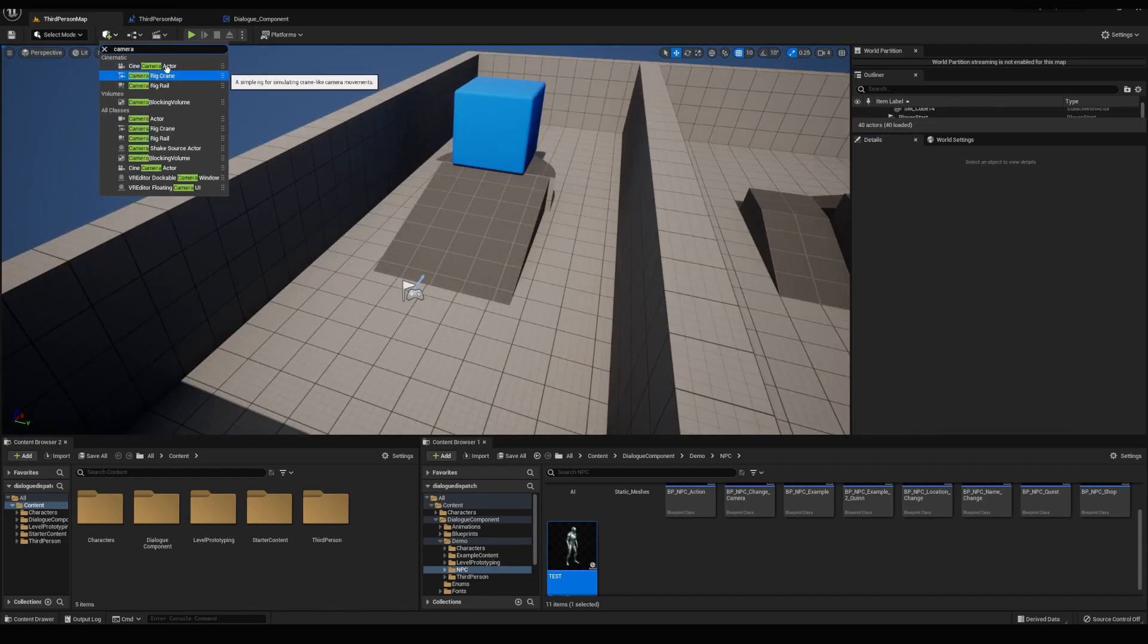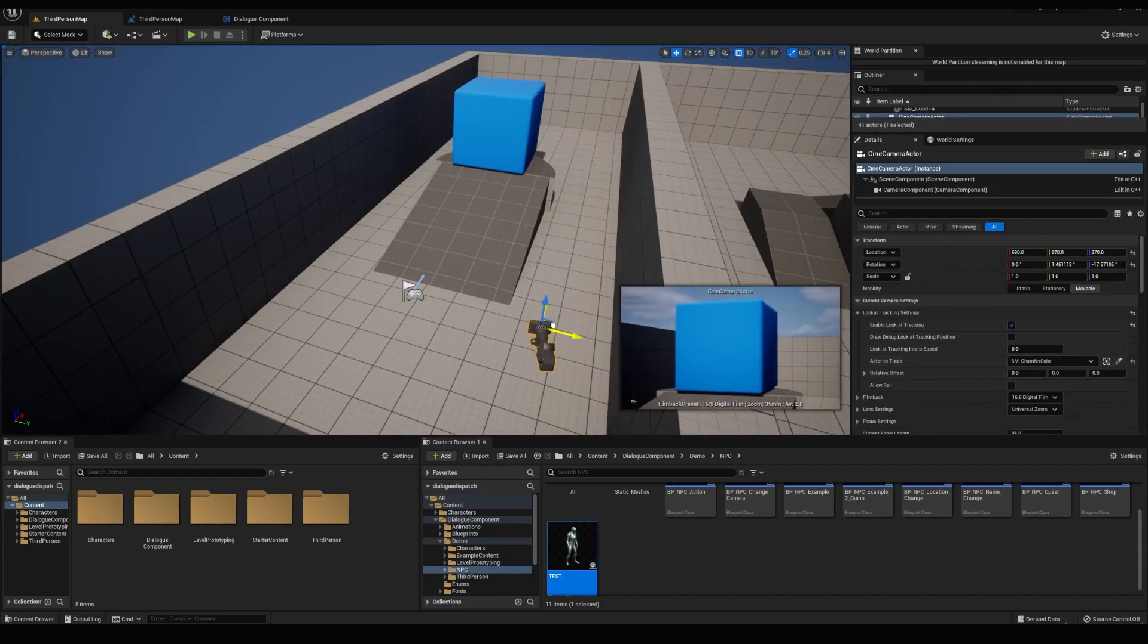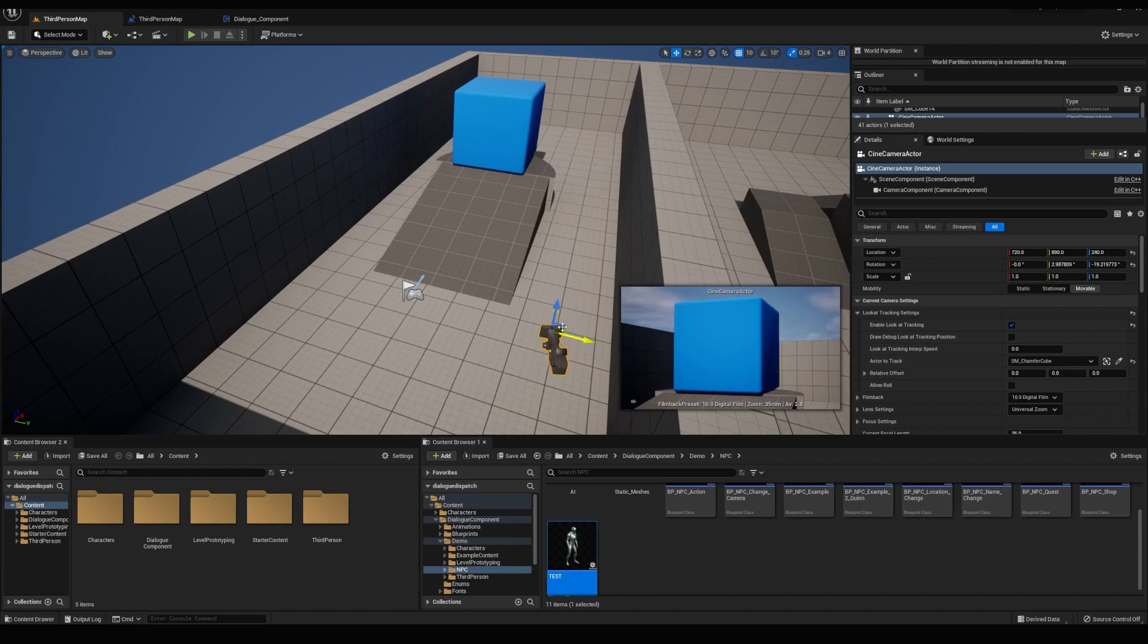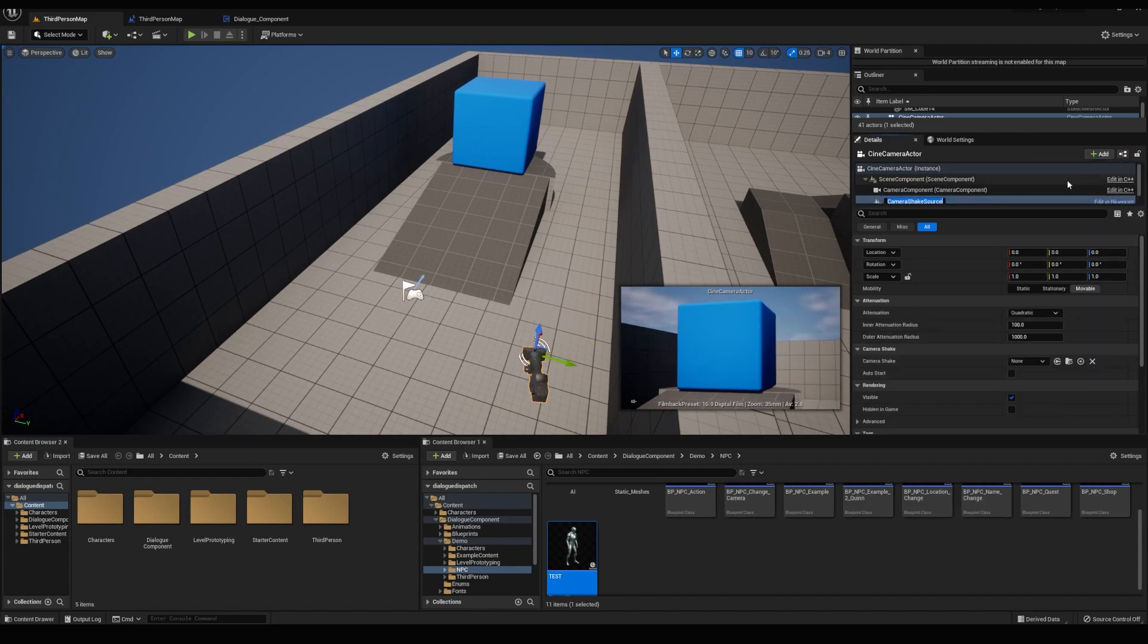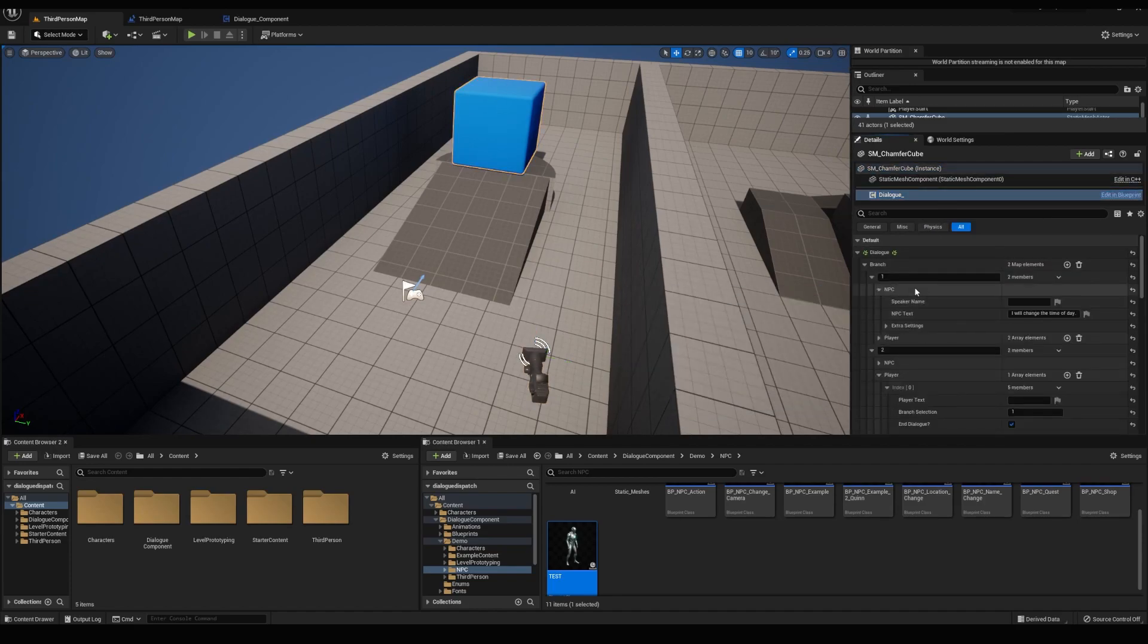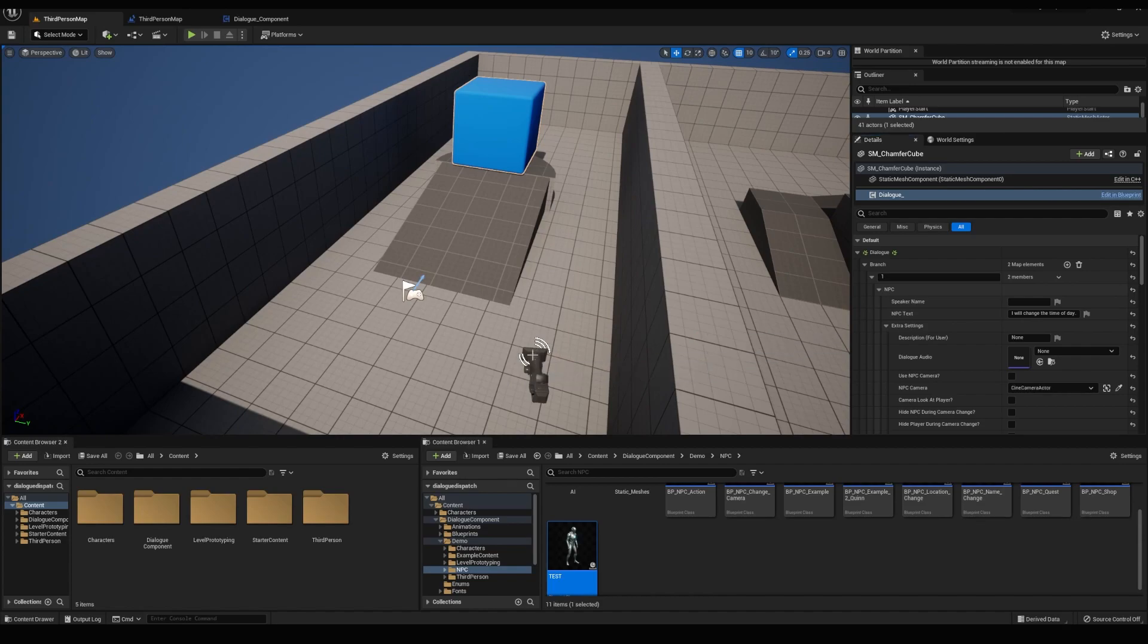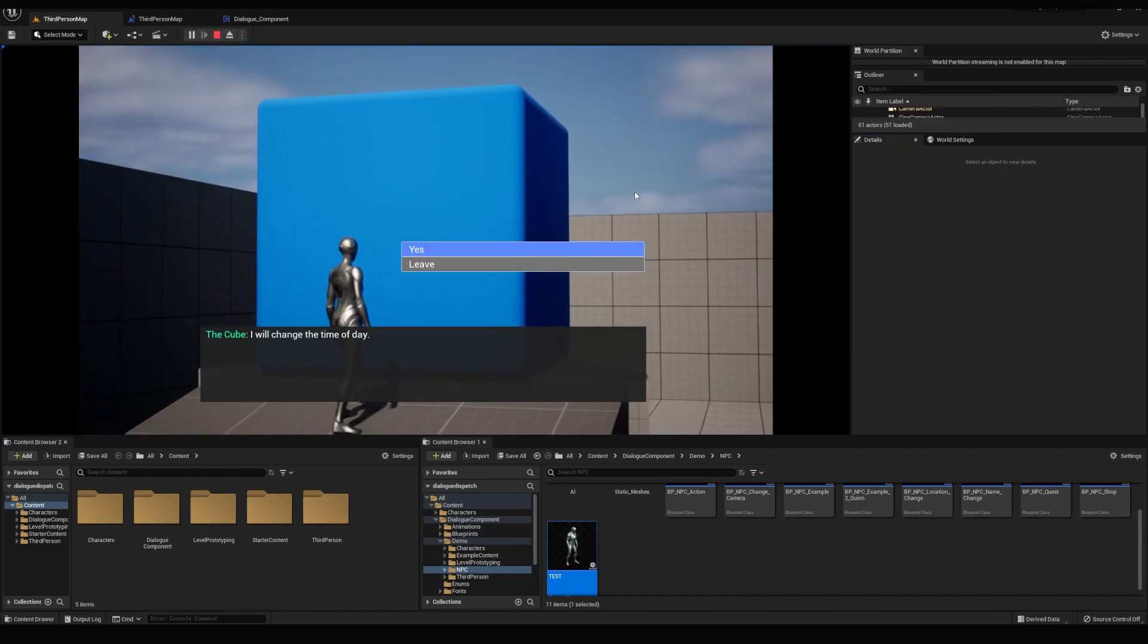I'm also going to add in a cinematic camera, enable tracking and select our cube for the actor to track. And I'll also add a camera shake component and select the light shake. I'll quickly go back to my cube, open the extra settings, select the camera we just placed. And yeah, that looks a lot better.